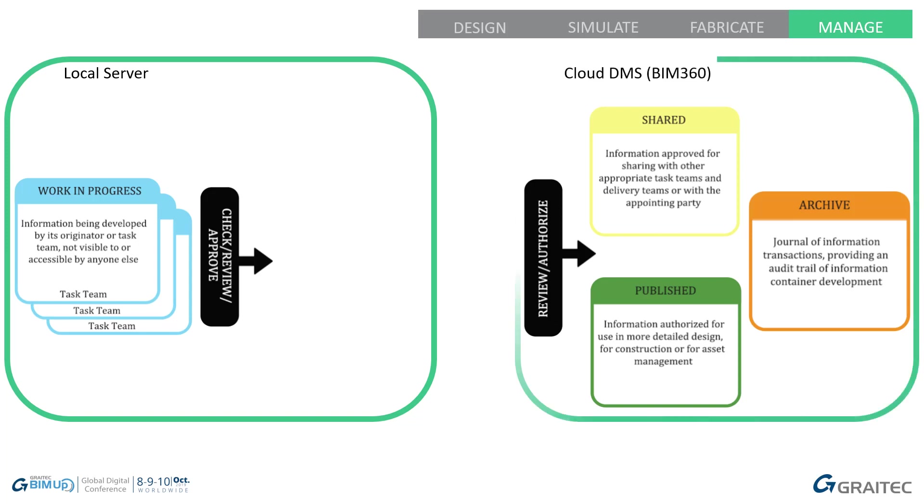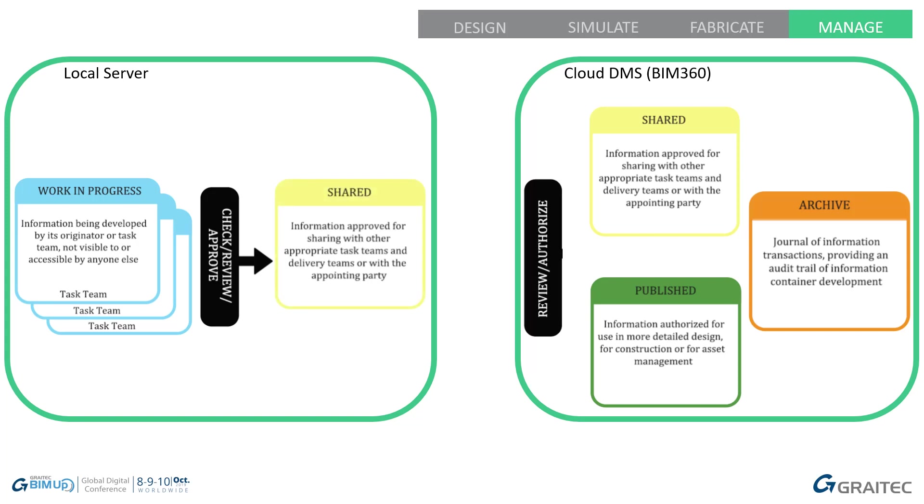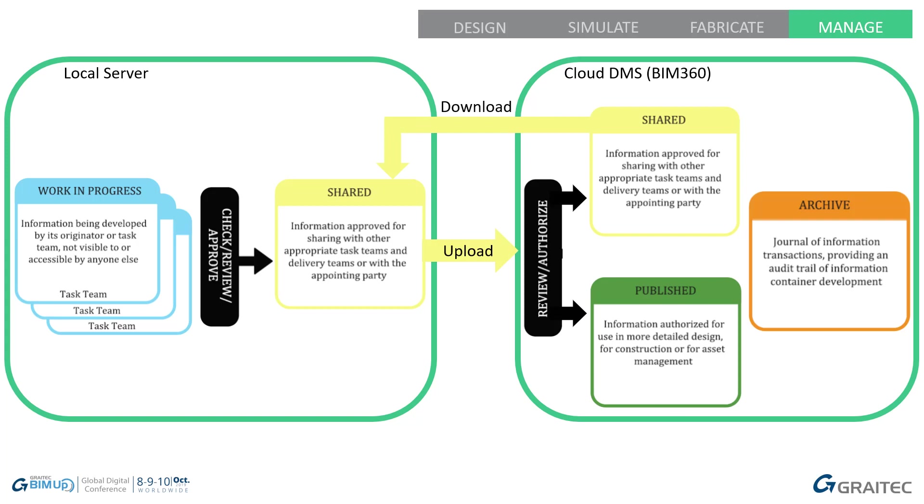We are then going to have a cloud-based DMS, so in this case, BIM 360. The process that we tend to do pulls back and we have a shared environment within our local server. That is where we take our work-in-progress information. We run it through a check, review and approving procedure. We prepare the information to be shared and then we push it to a common data environment. There, it is reviewed and authorized to be moved or copied into the shared or published environment. From this point, based on folder level permissions, it can be downloaded and consumed by the other consultants and task team members.